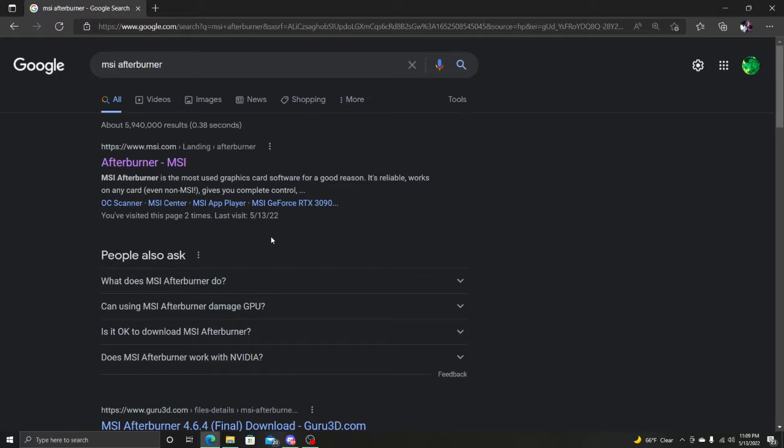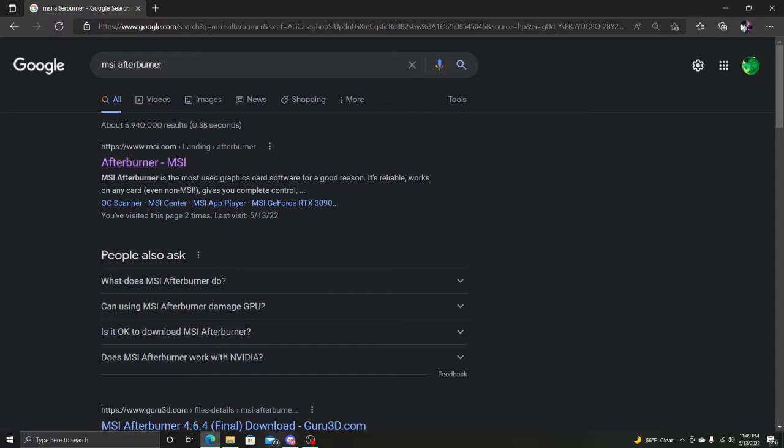The first thing you're going to need if you're using an AMD or Nvidia graphics card is you need to get this Afterburner MSI. I'll leave a link in the description below and we're going to go through this step by step. I'll try to make it as easy as possible for you guys.